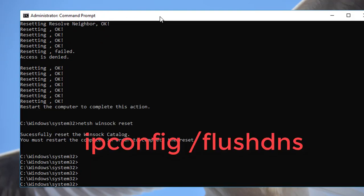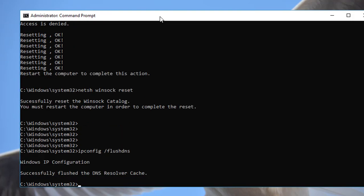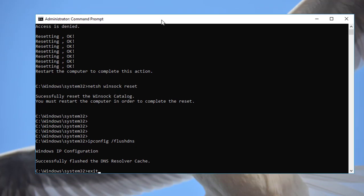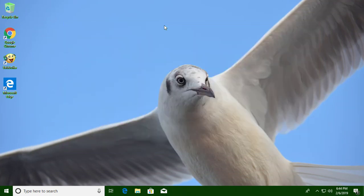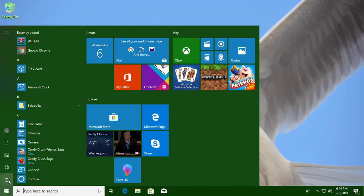Type ipconfig /flushdns. Type exit to exit from Command Prompt. Restart your system.